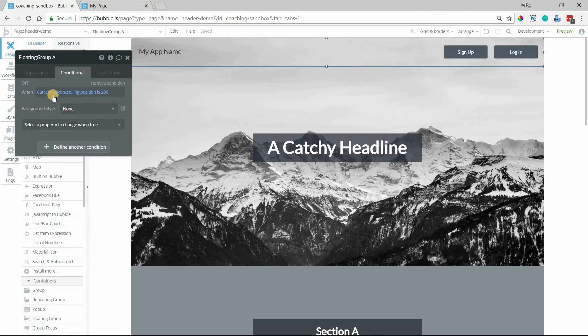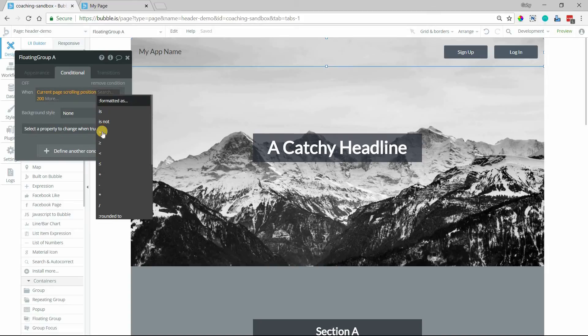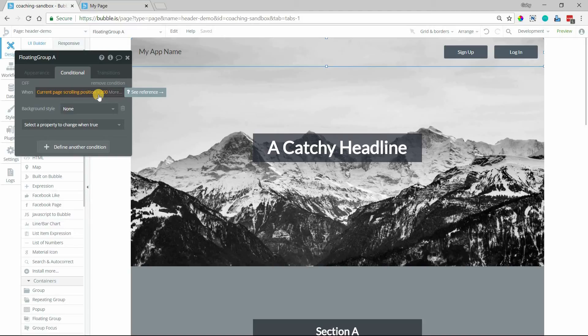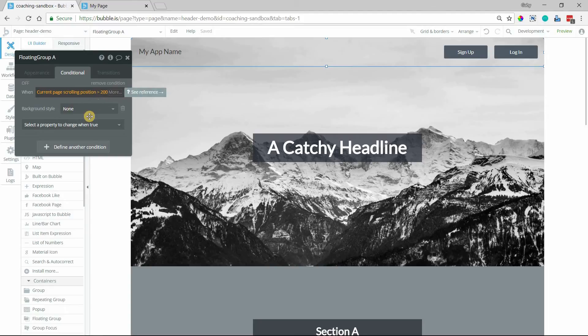So what happens when we're at 200 or actually what I'm going to do is anytime we're greater than 200 because we don't want it to be just at that 200 mark. It might be a very tiny target that you're going to expect your users to hit. So anything greater than 200.